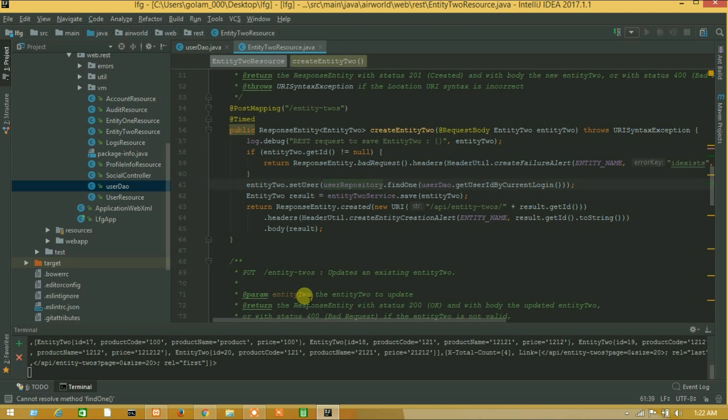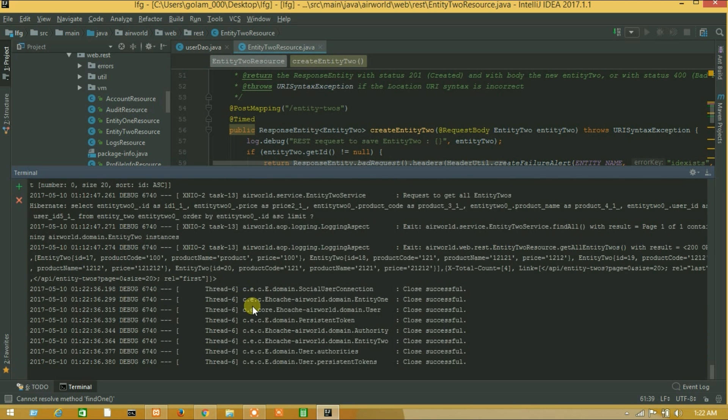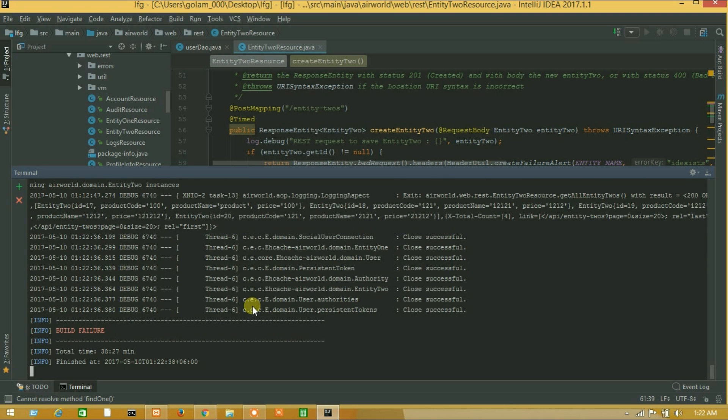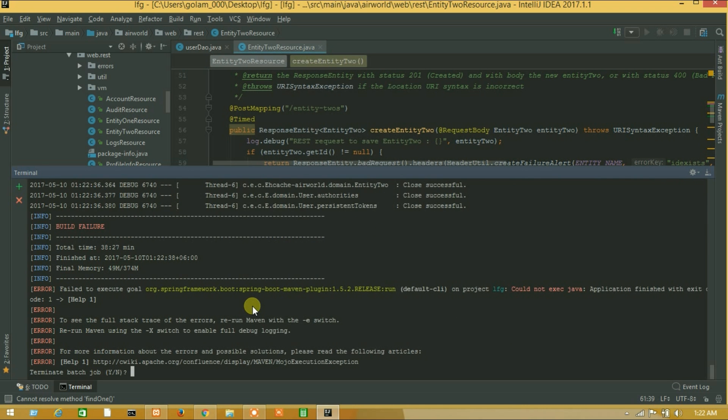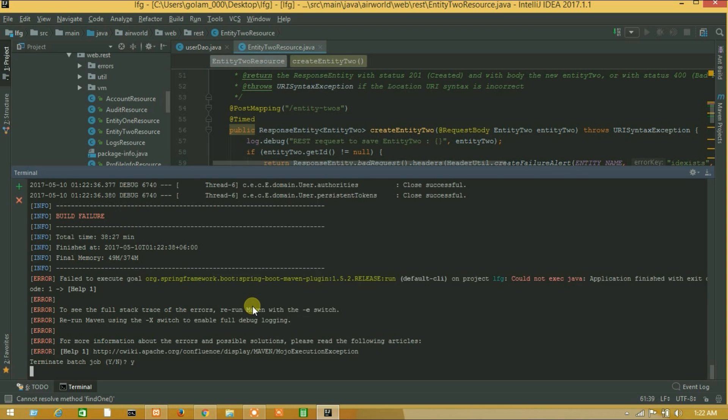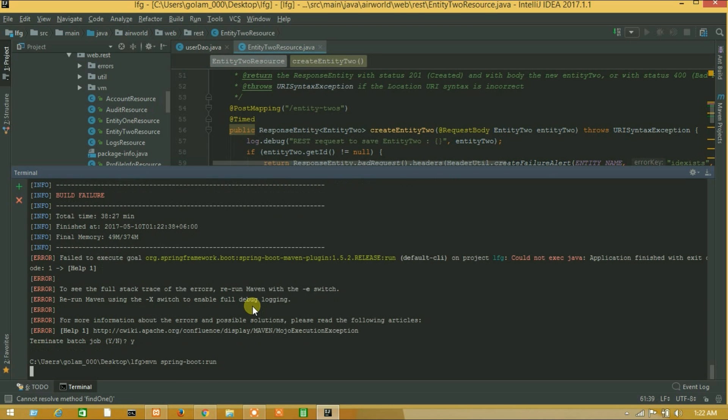So let's run our project. Press ctrl c for shutdown project or close this project and we will run our project. Maven spring run. So guys please wait for a minute for run our project again.